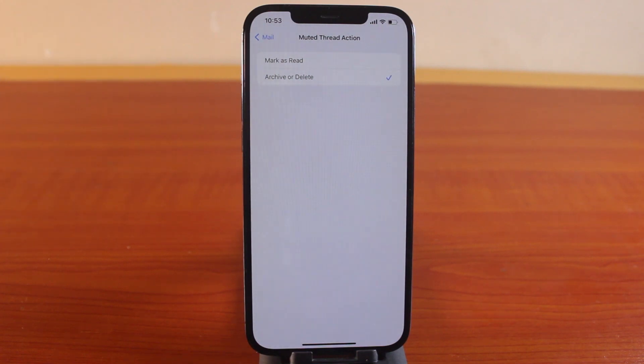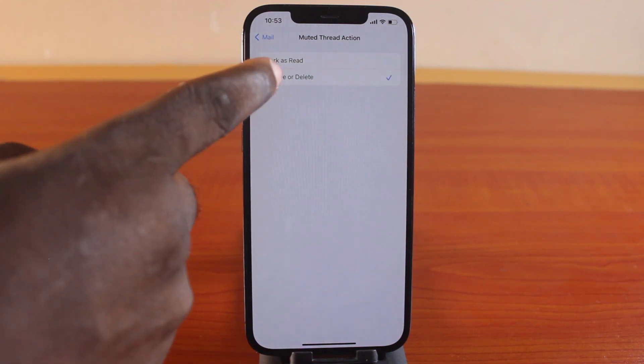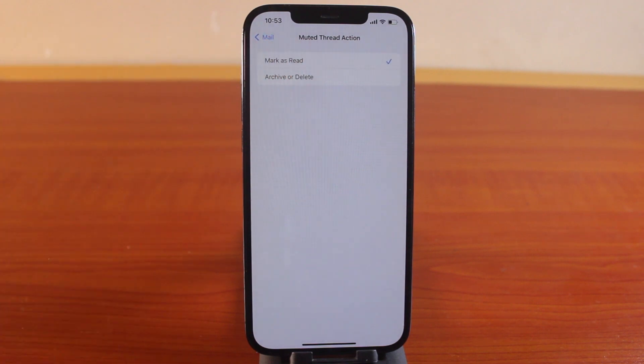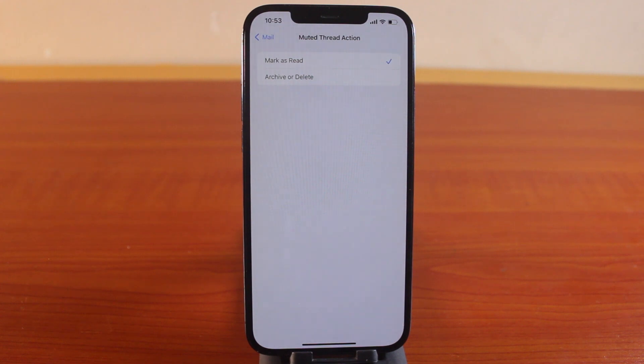And if it shows Mark as read, whenever this comes into your mail on your iPhone, it will be automatically marked as read. So you can switch between Mark as read or archive or delete under muted thread action on mail on your iPhone.